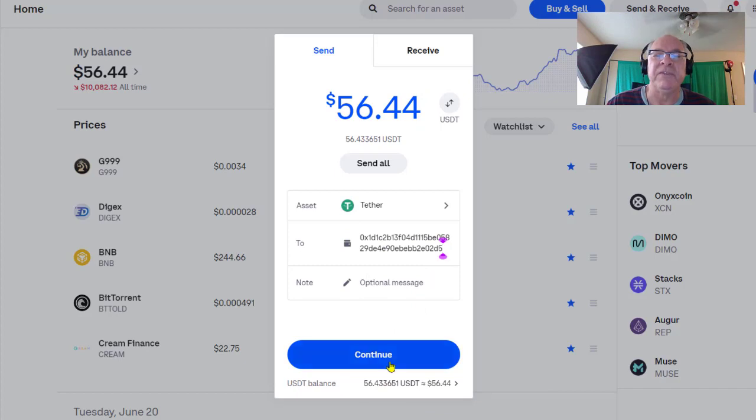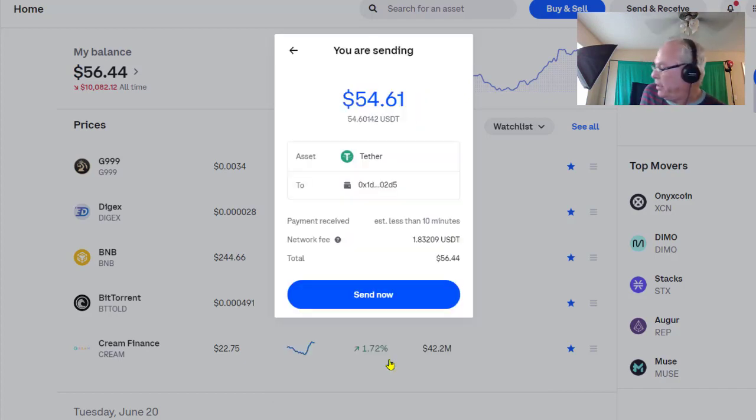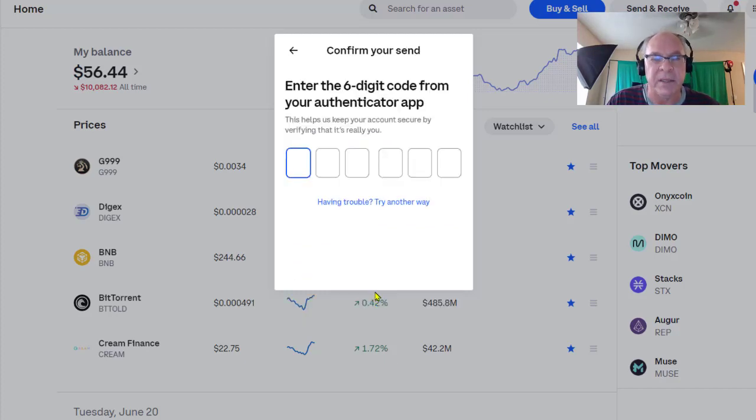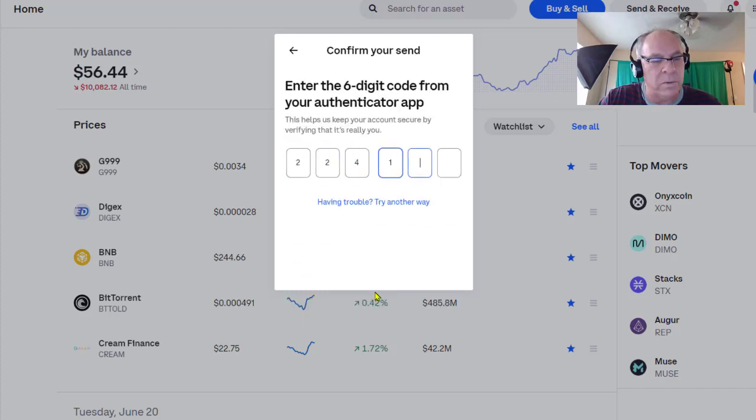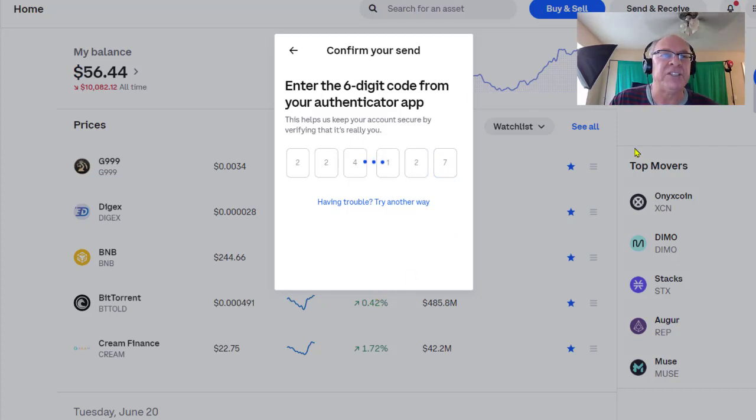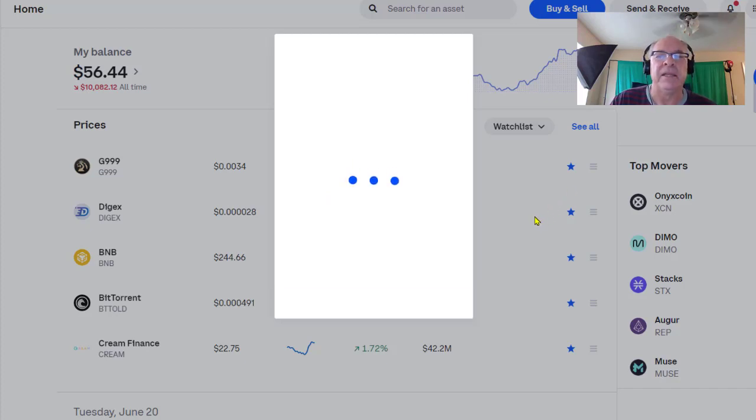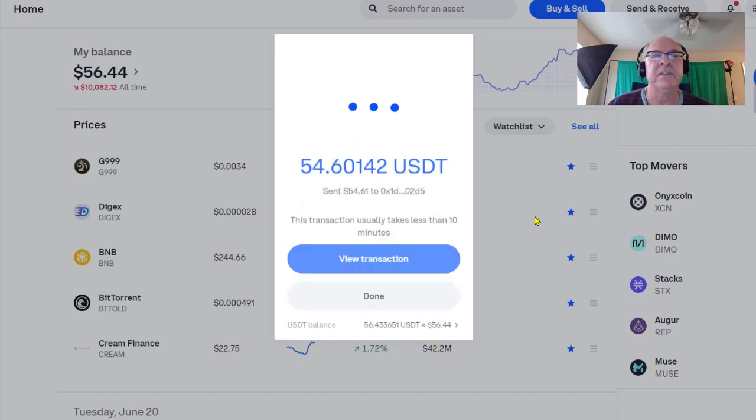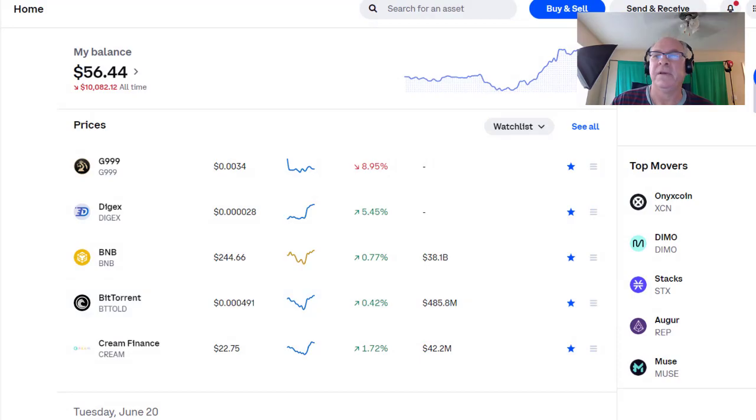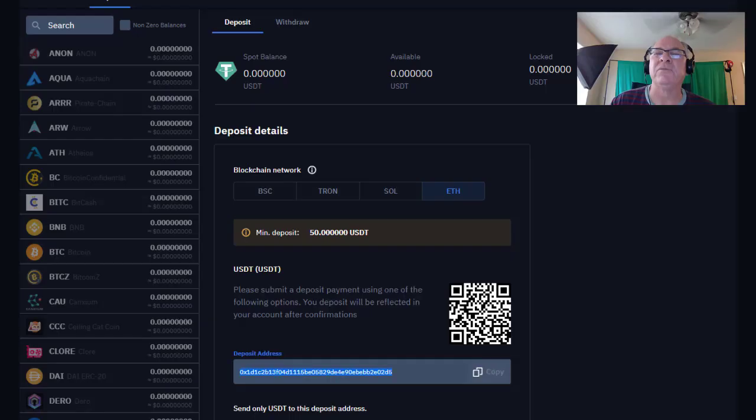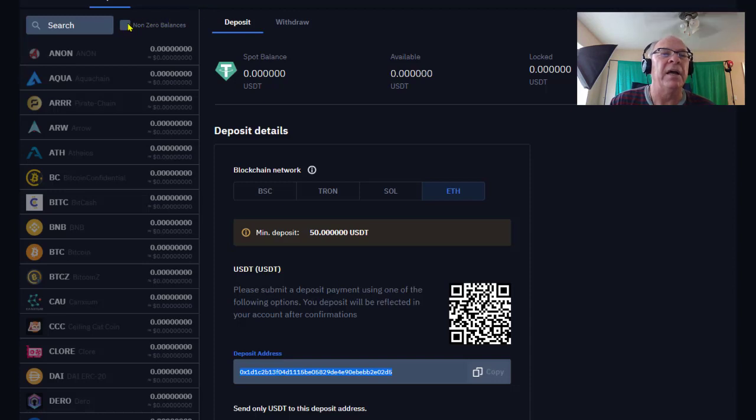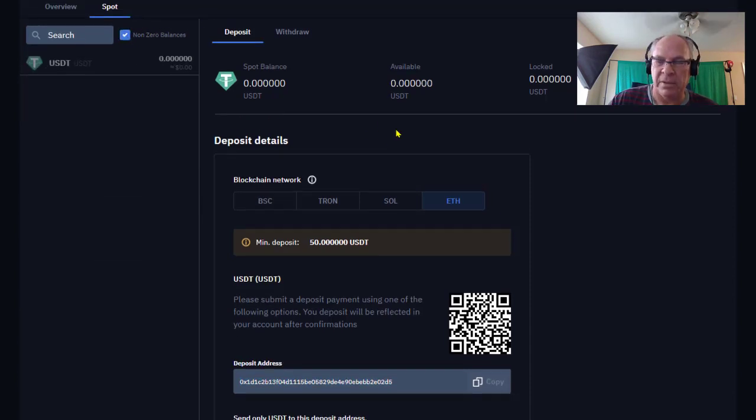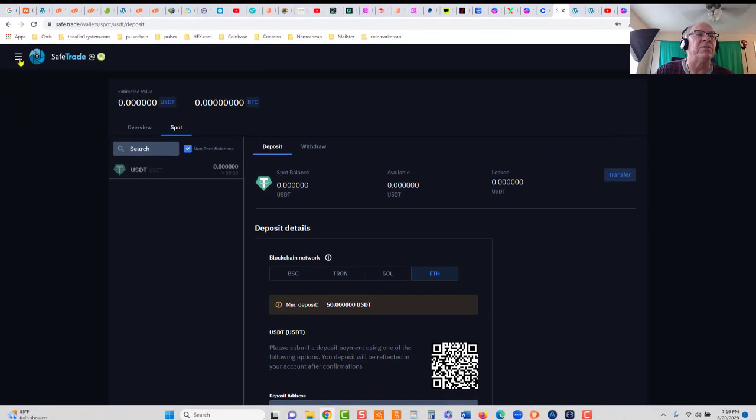Let's go back to Coinbase, paste in our address. You can see it ends in 02D5. Click continue. You're going to need your Google Authenticator here. Click send now. It's going to ask me for my code. All right, now that is done. I'll get a notification via email from Coinbase, and that takes about 5, 10, 20 seconds.